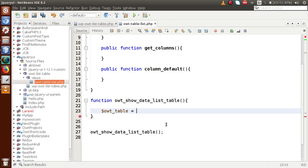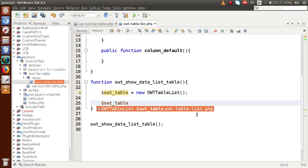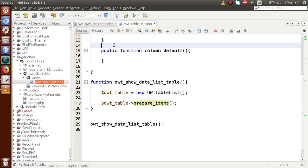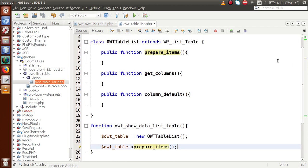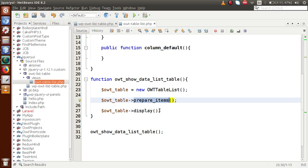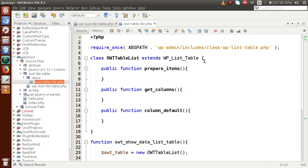Copy this class and go to your function. Let's make an instance — OWT table — using the new keyword. By the help of that instance, we call two methods. First, OWT table->prepare_items, which is the method defined within this class. Second, OWT table->display, which is defined inside WP_List_Table itself. The display method is used to show all the data that we bind from the prepare_items method.